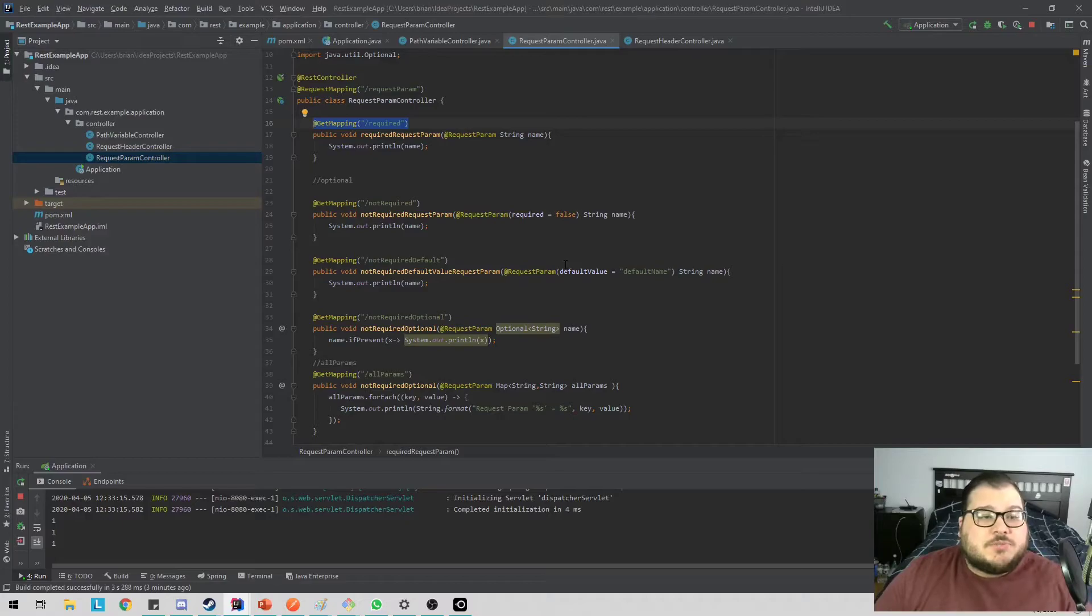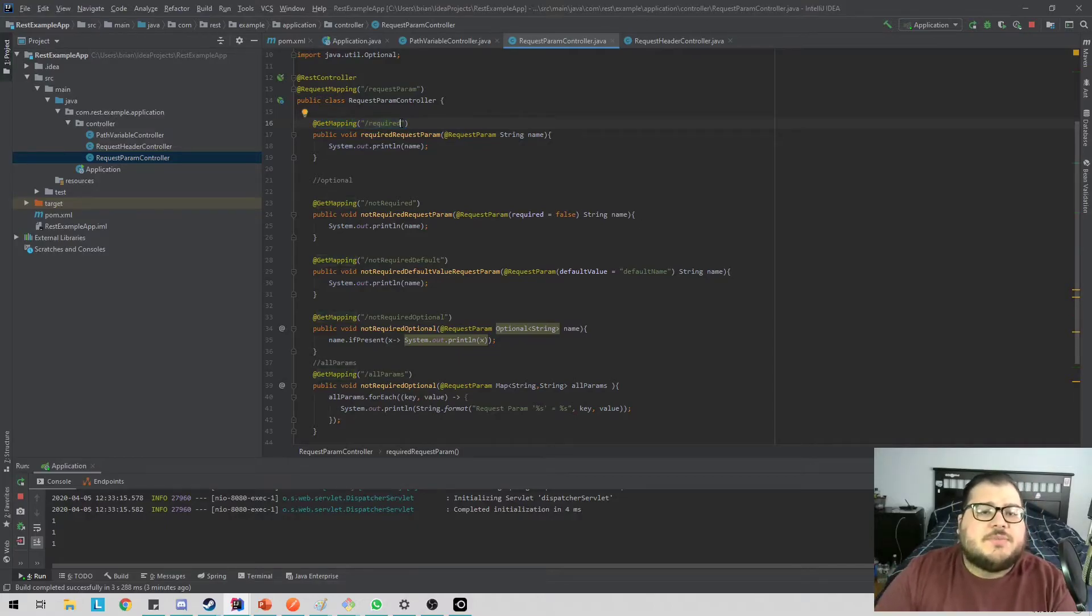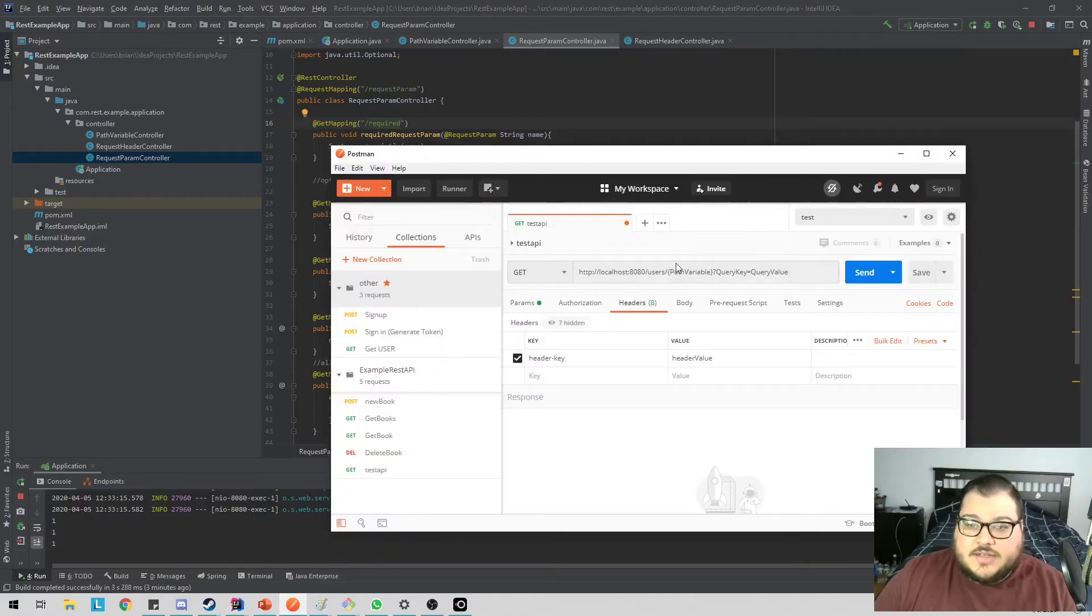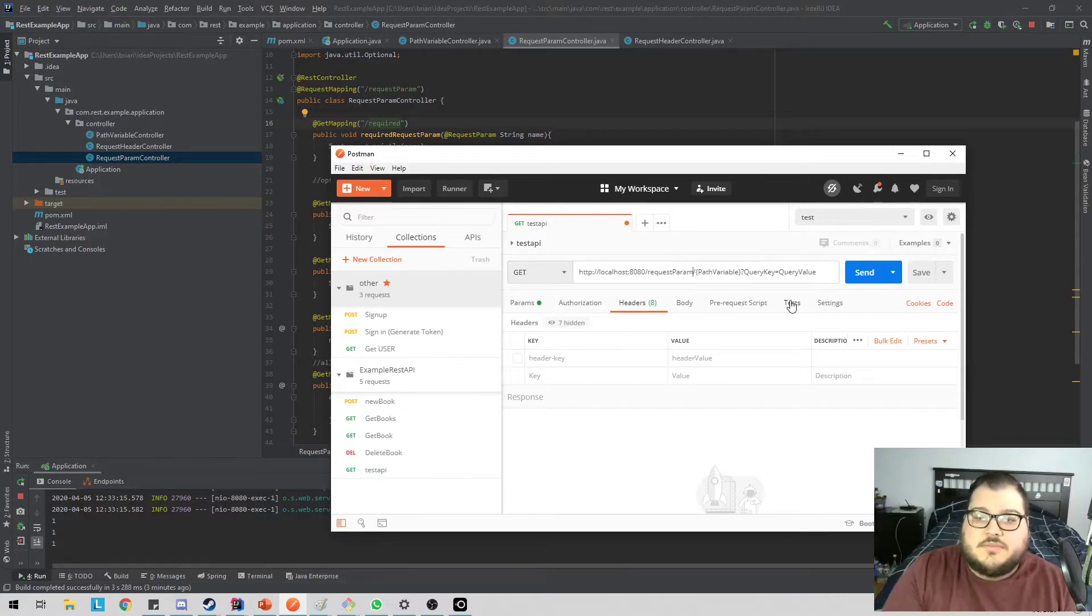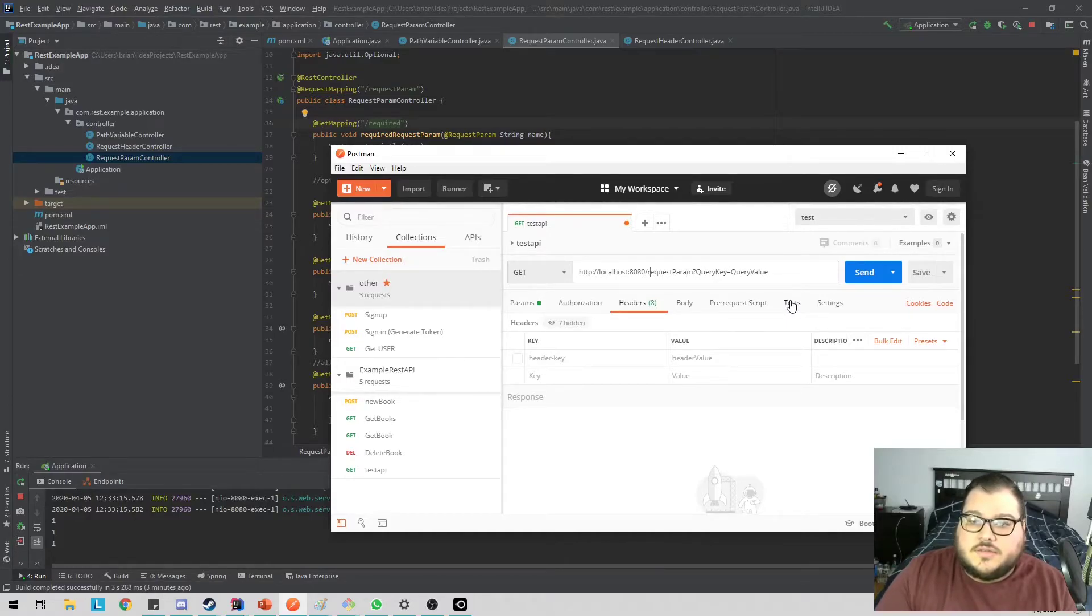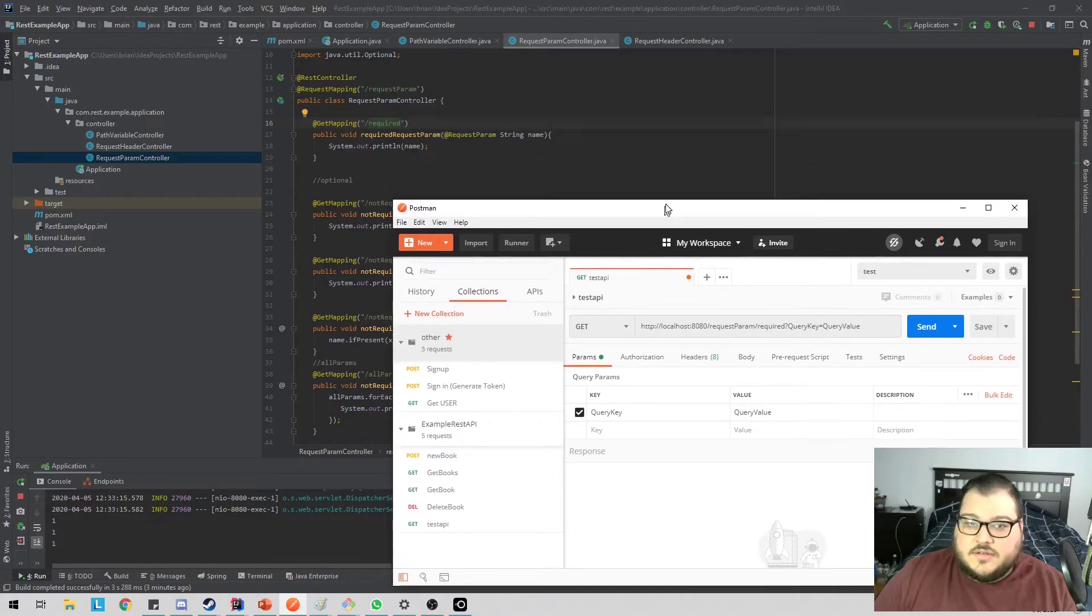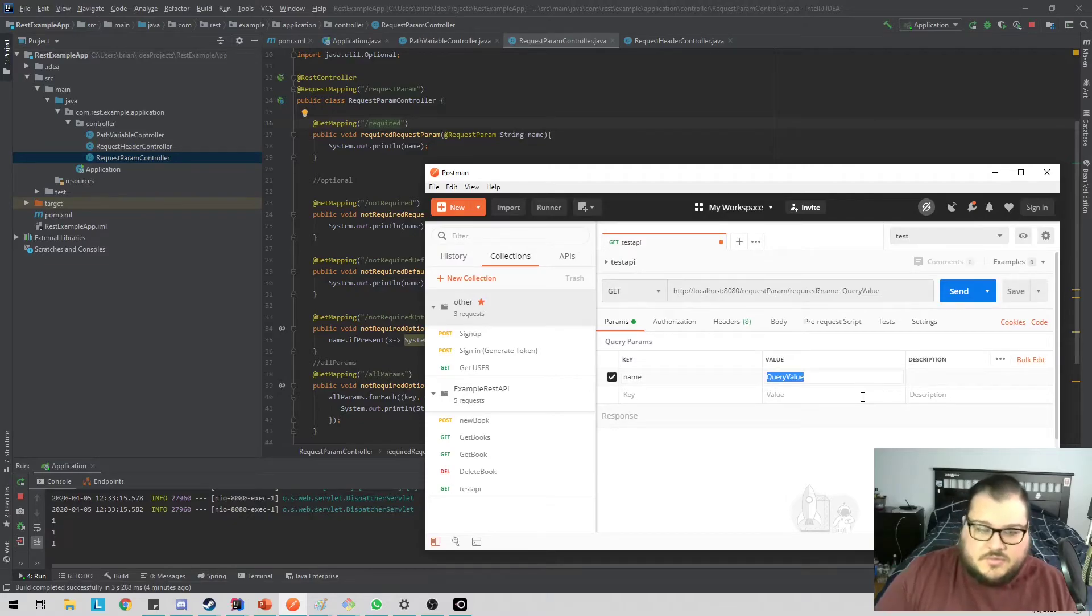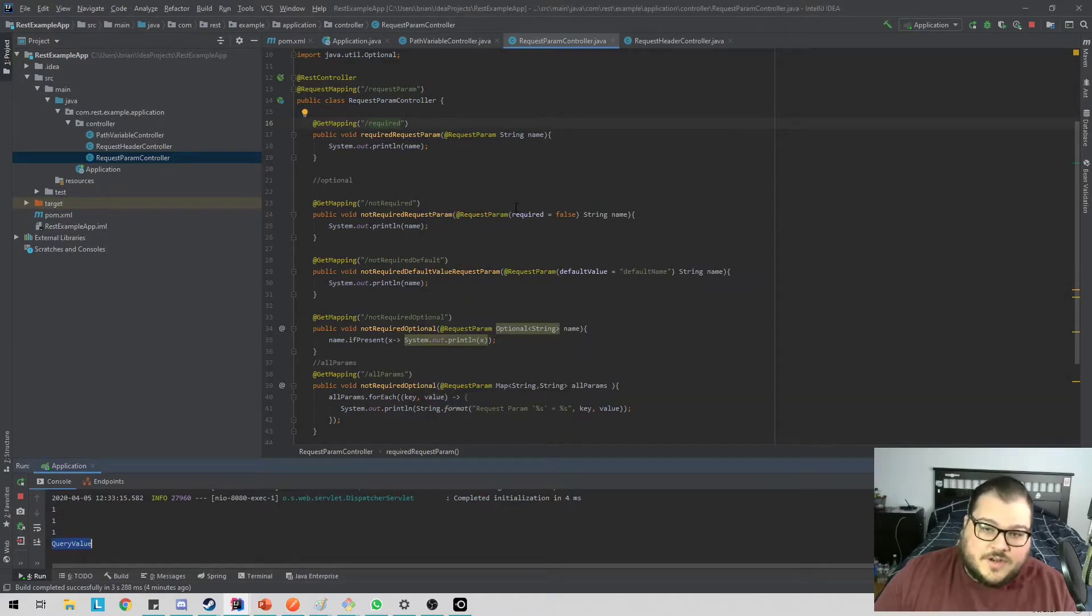So next thing we're going to go into is request parameter. I have a little bit more examples like this, but I'm not going to go and hit the API on every single one. This is just to kind of show you. So your request parameter can be passed at the end, kind of how we showed in the PowerPoint. So we have localhost 8080 /request param and then no path variable here and /required. And what params are we going to pass? We're going to pass the name. So let's say the same thing. I'm going to call it name and we'll just leave the name as query value. So as you could see, the name came in as query value and we outputted it.